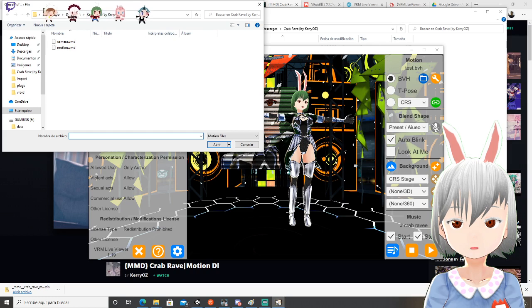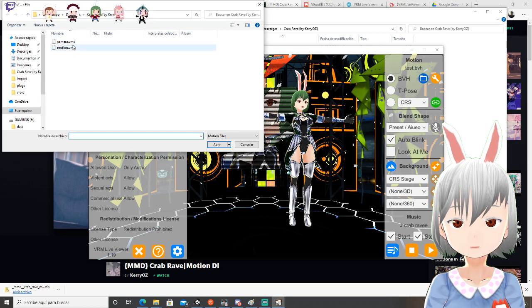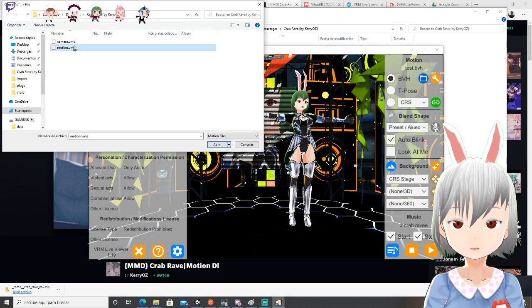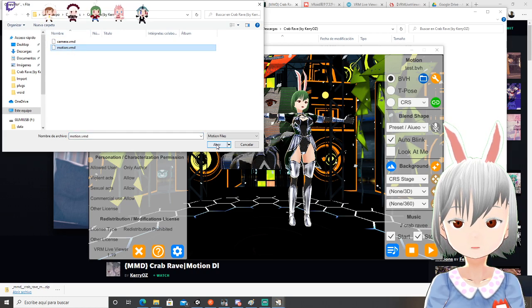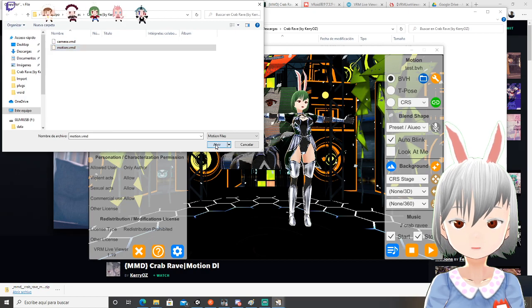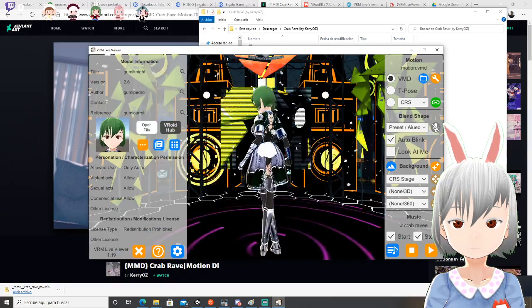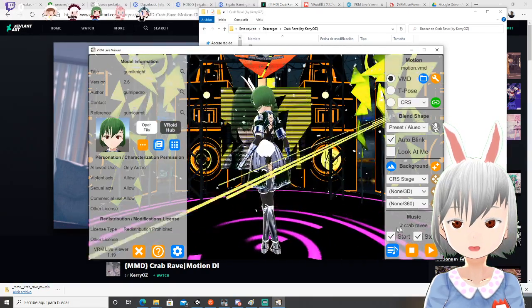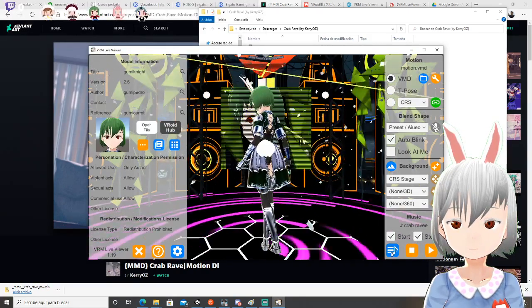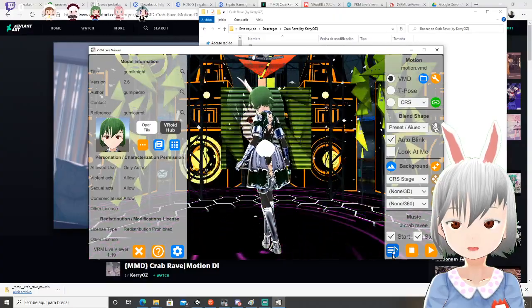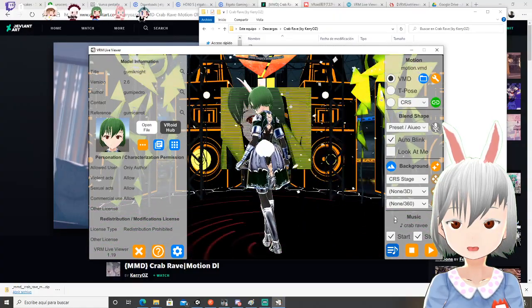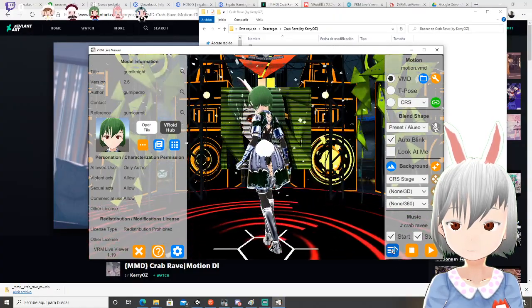You are going to search the file Motion, and also the folder that you unzipped. Open it. Then you go here, to music — the blue one.